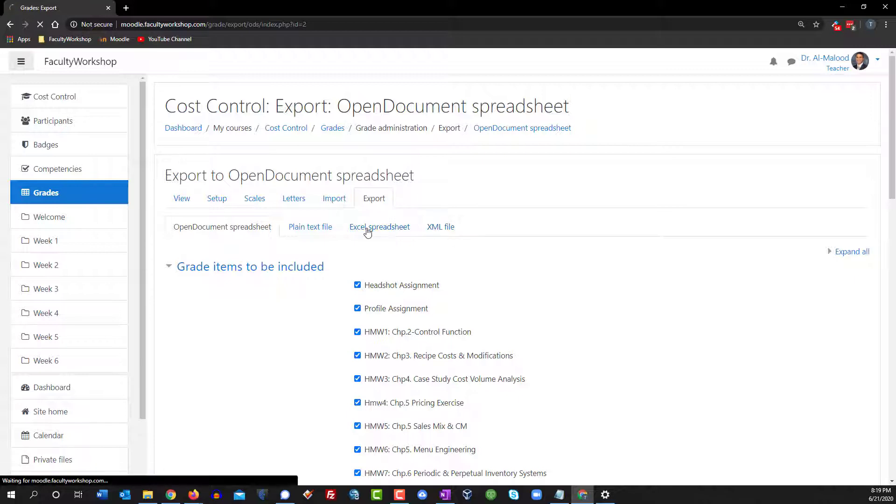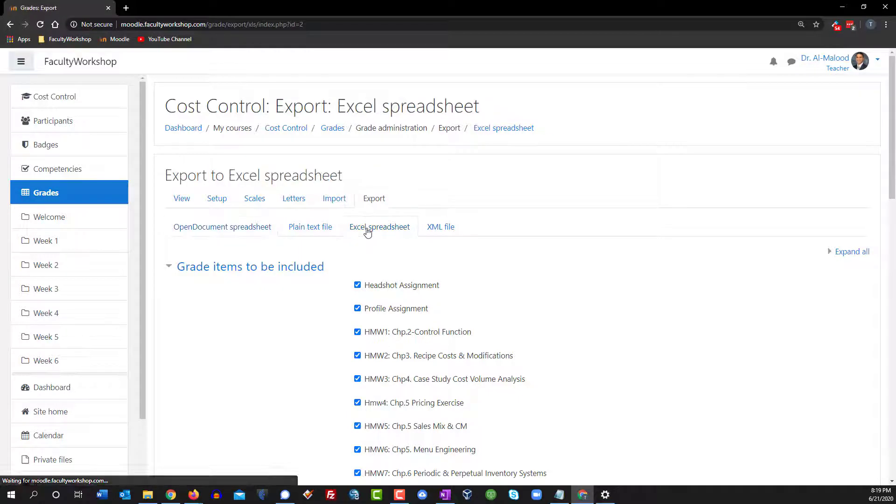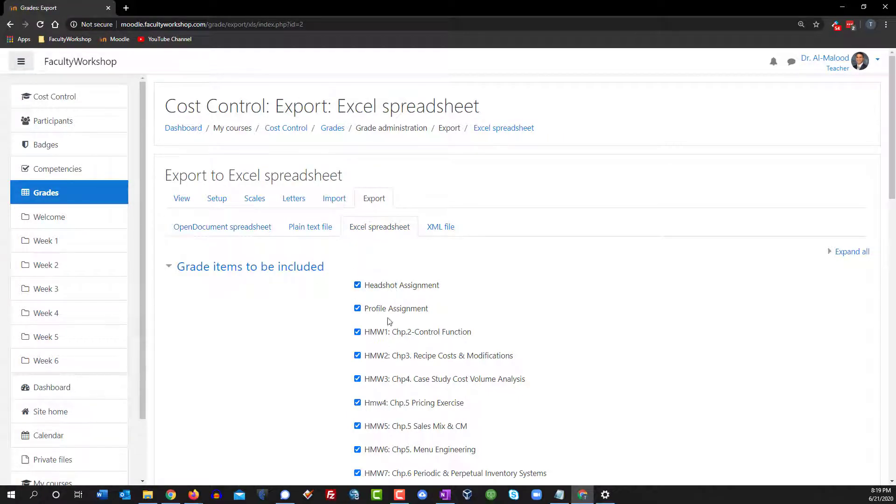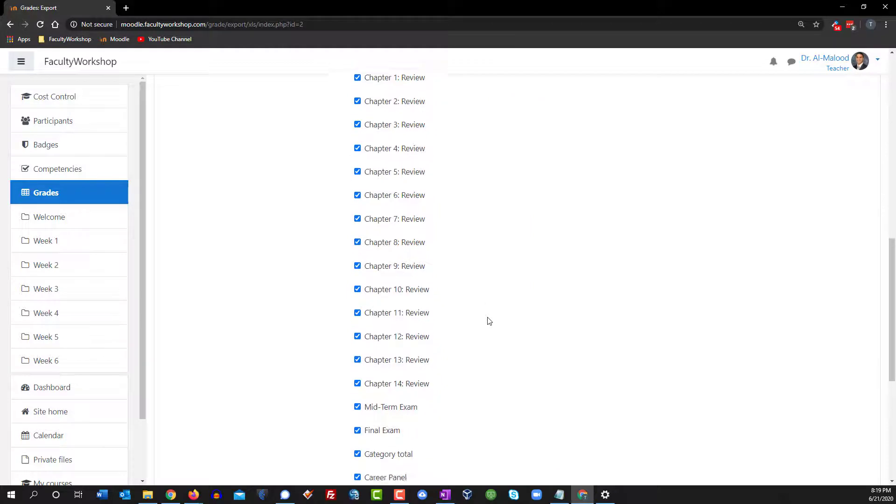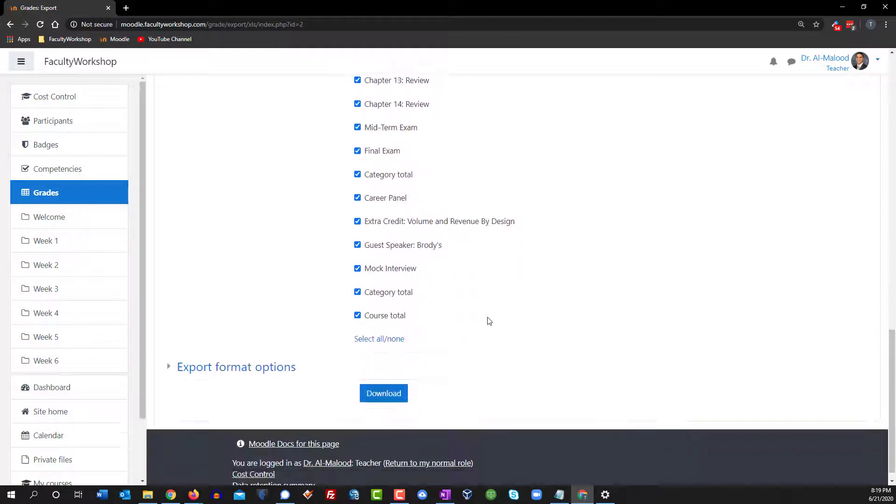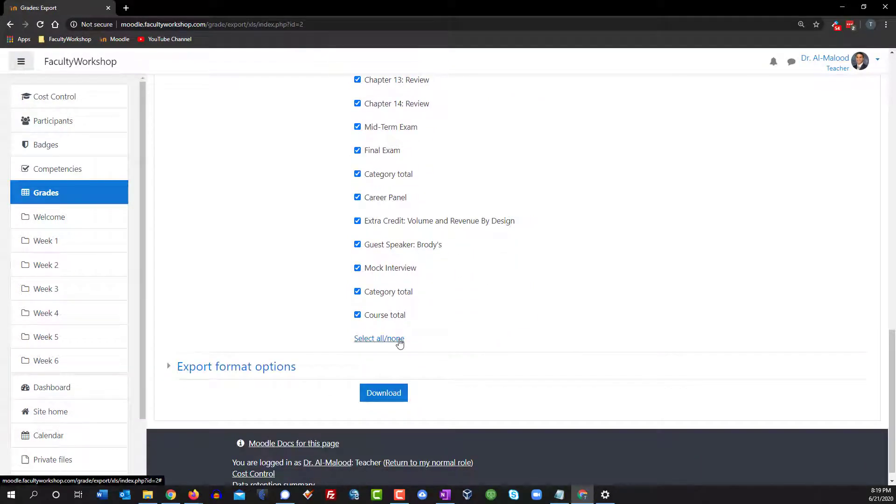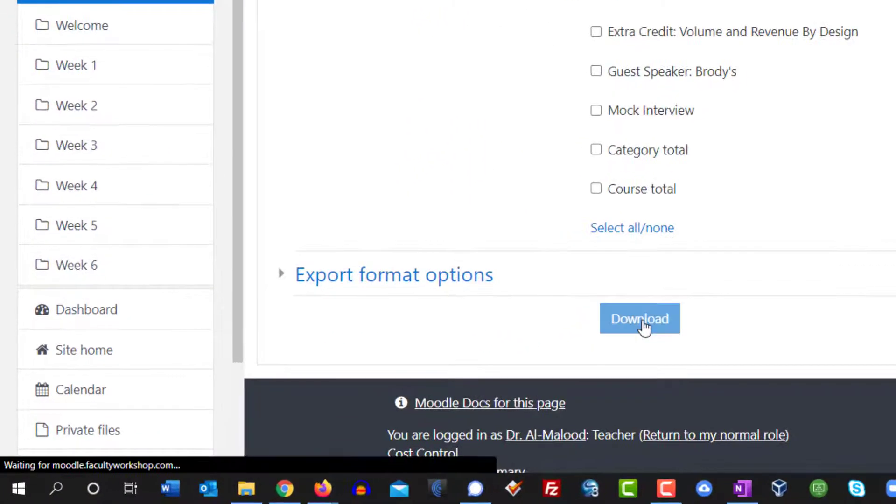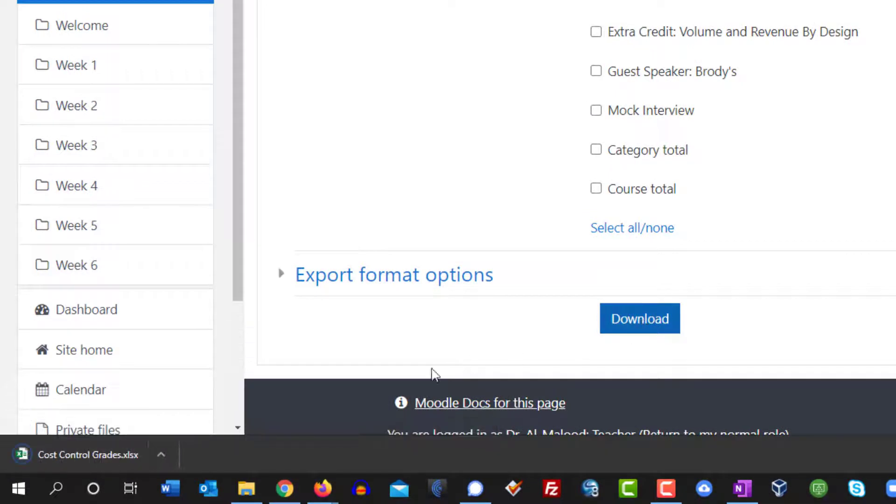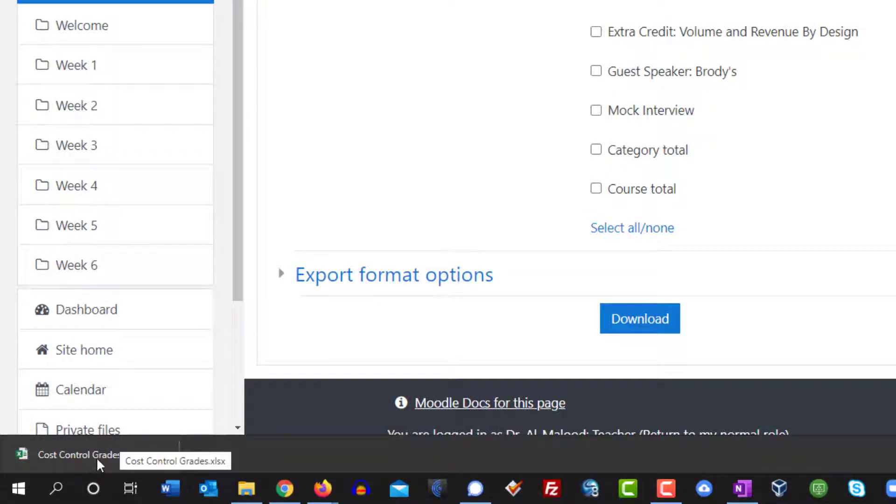I'm going to select Excel and I actually do not want the grades for the students, I just want their names and their email addresses. So I will scroll to the bottom, click on none, click on download, and you'll notice that at the bottom left of my screen the file has been downloaded.